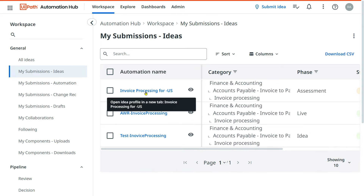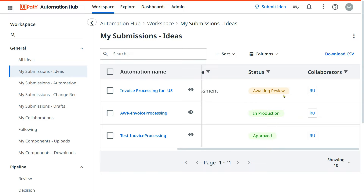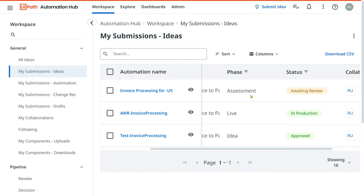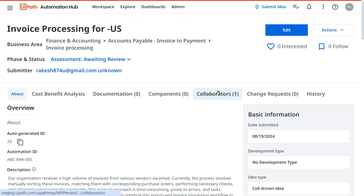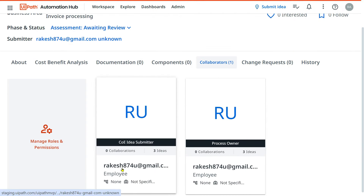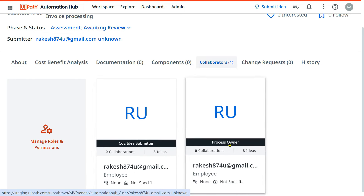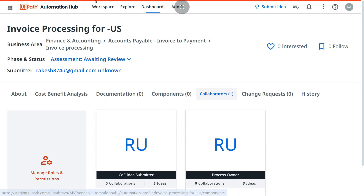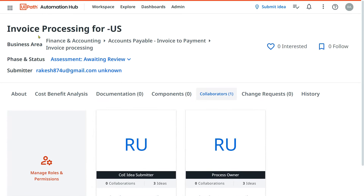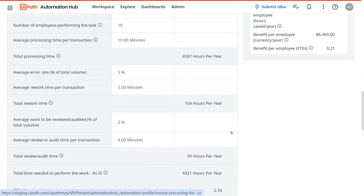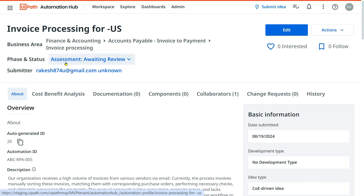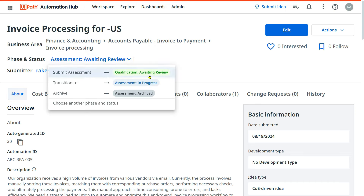After submitting, you are brought to the idea page showing 'Invoice Processing US,' and the idea is now in 'Awaiting Review' status for assessment. Now, how do you add a process owner? By default, if you open the idea and go to 'Collaborators,' you'll find the CoE idea submitter and the process owner listed. However, the process owner will typically be a different person whom you would be adding. The details that the business analyst documented are visible in the About section.